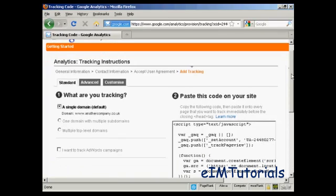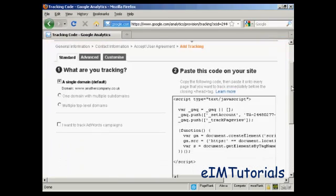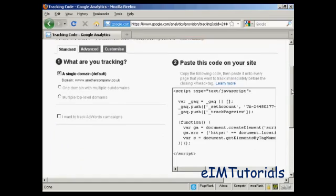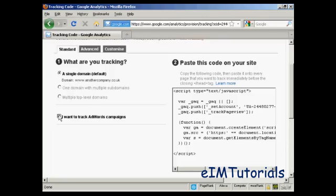And then you get the code that you need to put into your website, which you'll find here in this window. You can also track AdWords campaigns if you wish as well. Let's just take that one as well.